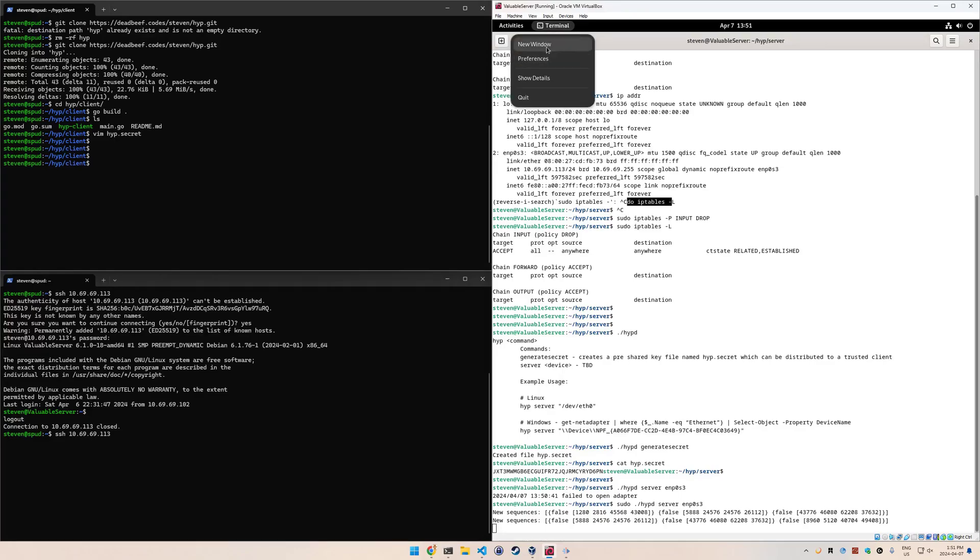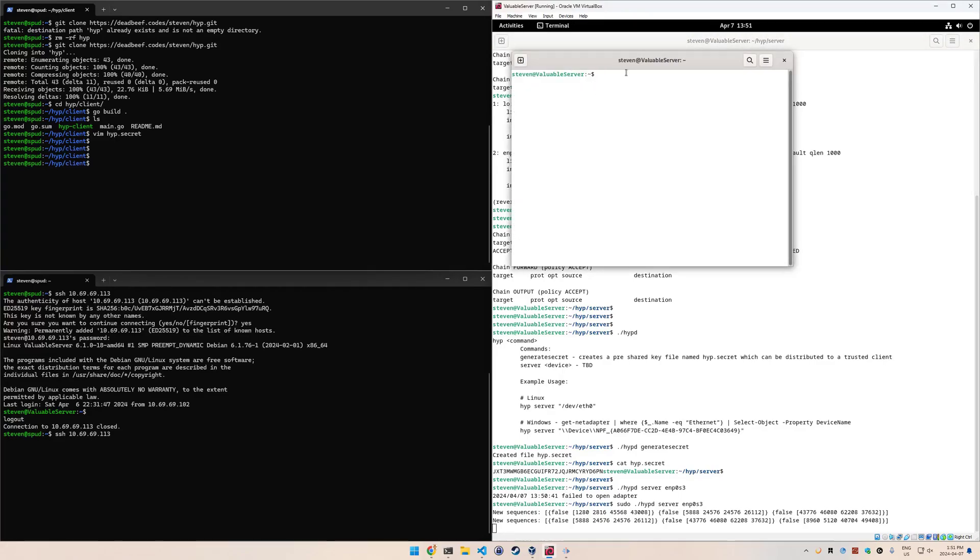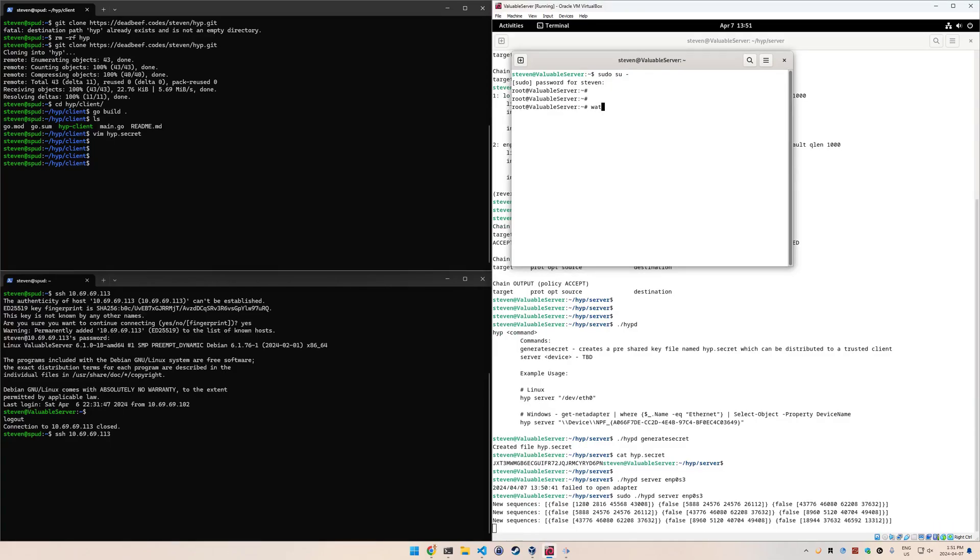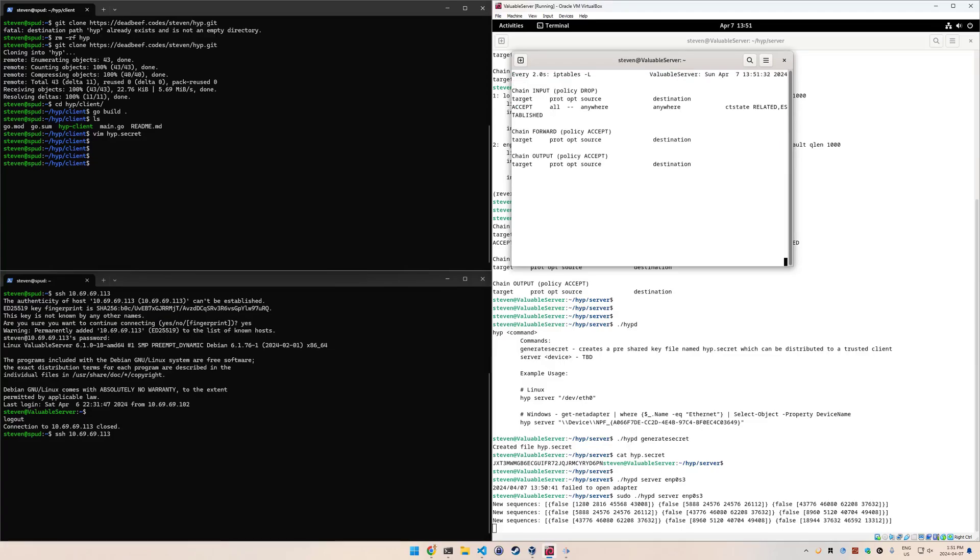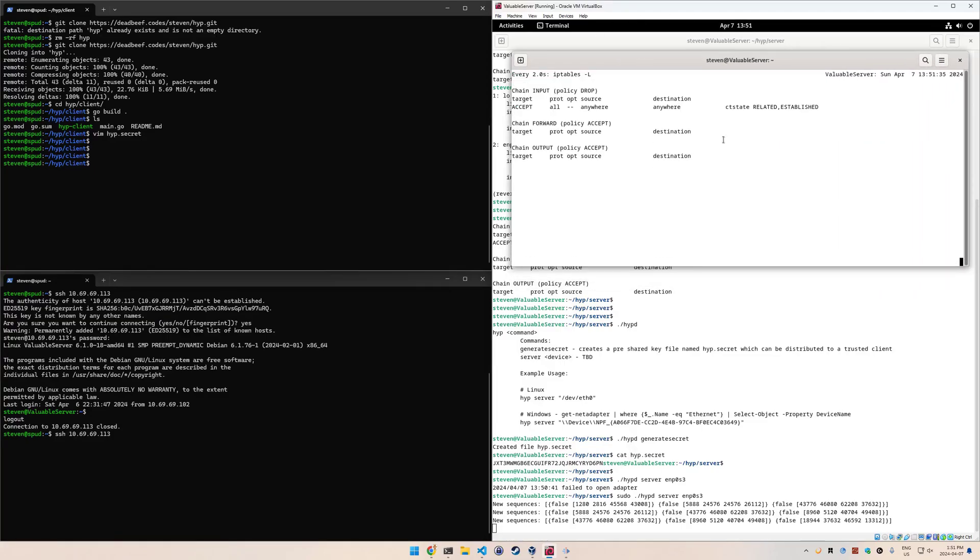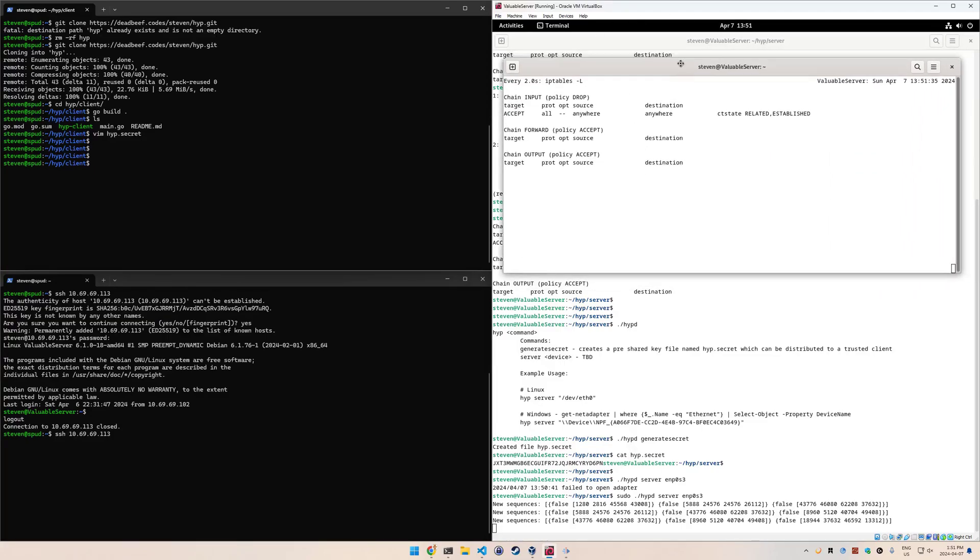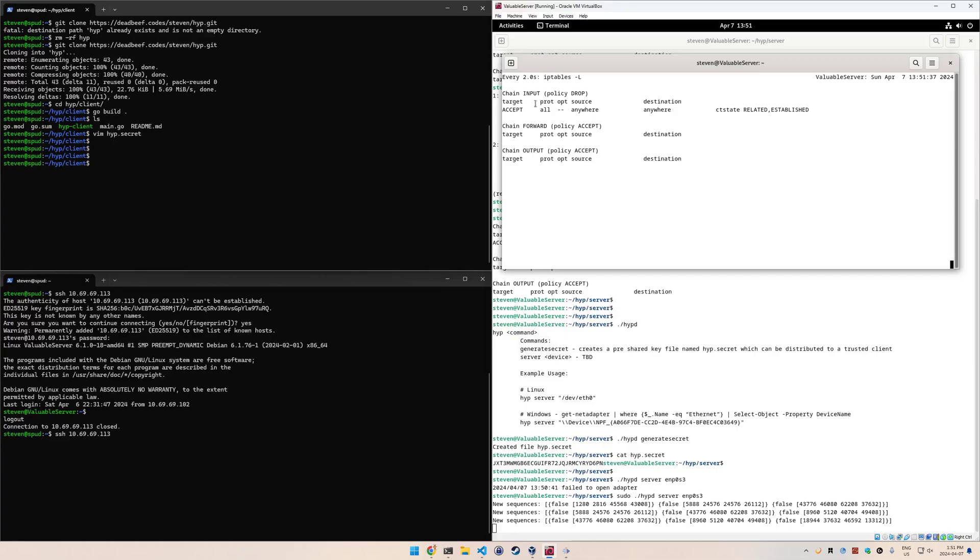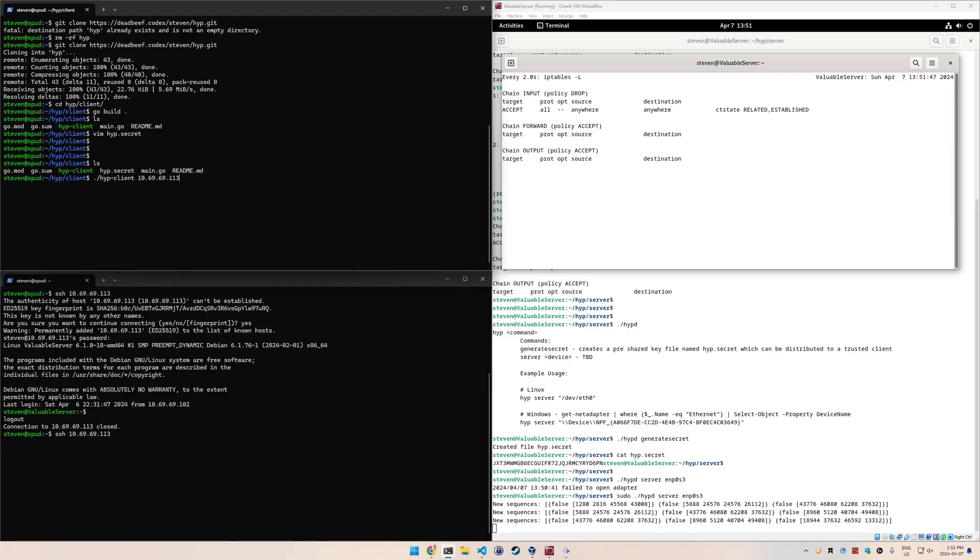One of the other things I'm going to do - I'm just going to open up a second terminal here. As root, we're going to watch the iptables, because when hide your ports detects the correct sequence, we'll see that it will insert a rule here. On the client side, we're just going to run the hide your ports client, and we're going to specify the IP address that we want to connect to.